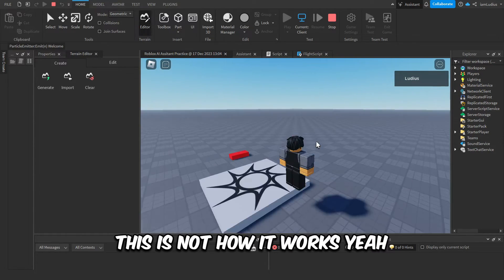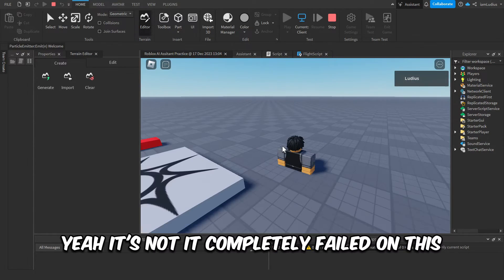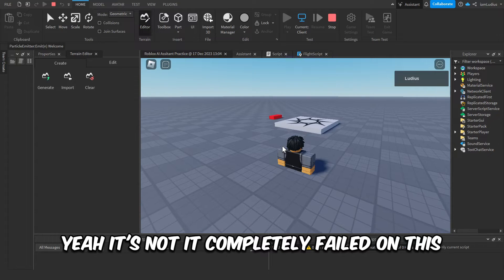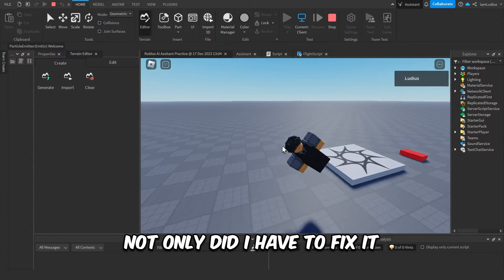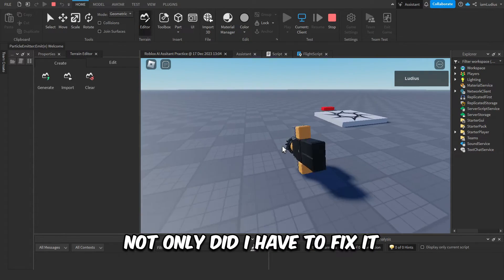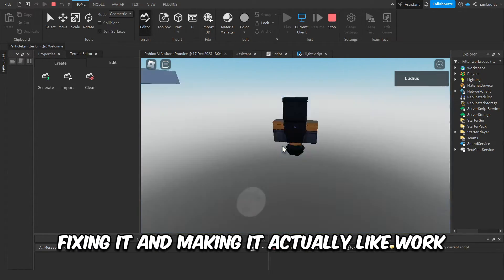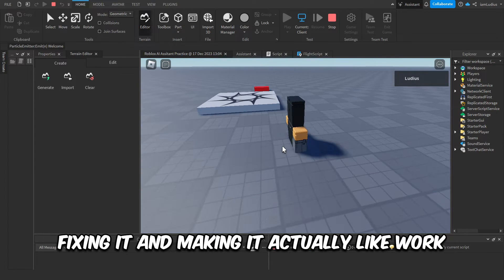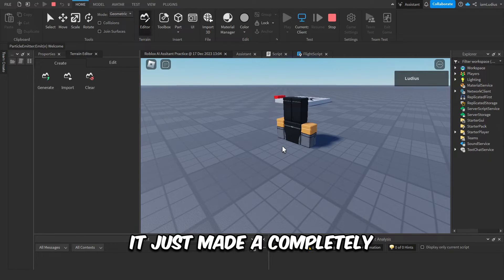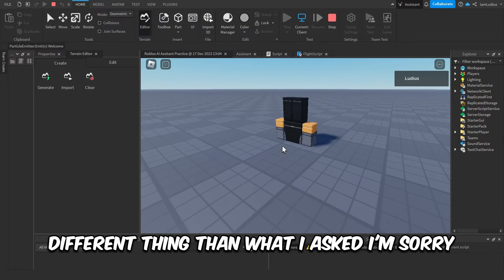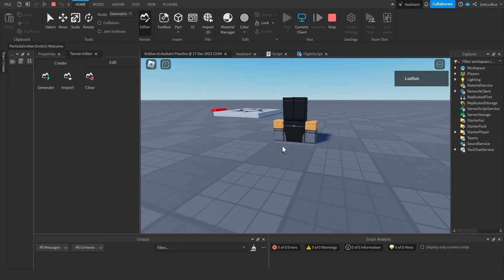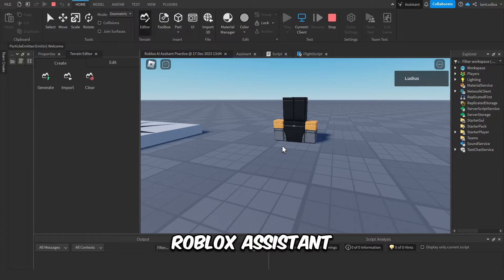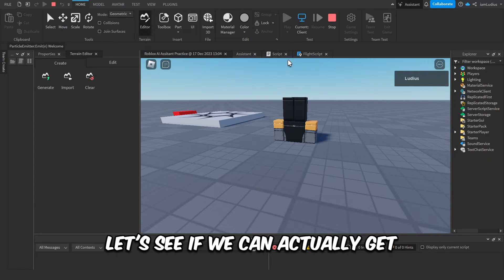Yeah, unfortunately, yeah, it's not. It completely failed on this. Not only did I have to fix it, but even after fixing it and making it actually work, it just made a completely different thing than what I asked. I'm sorry, Roblox assistant, you're gonna take an L. Okay, let's see if we can actually get the matchmaking done with this assistant.